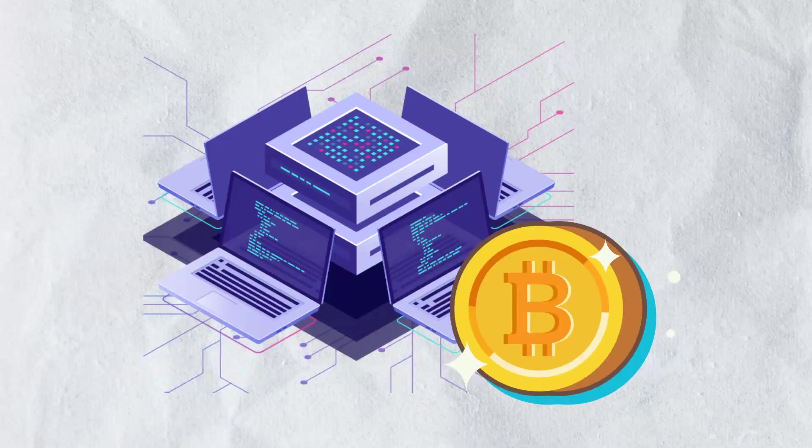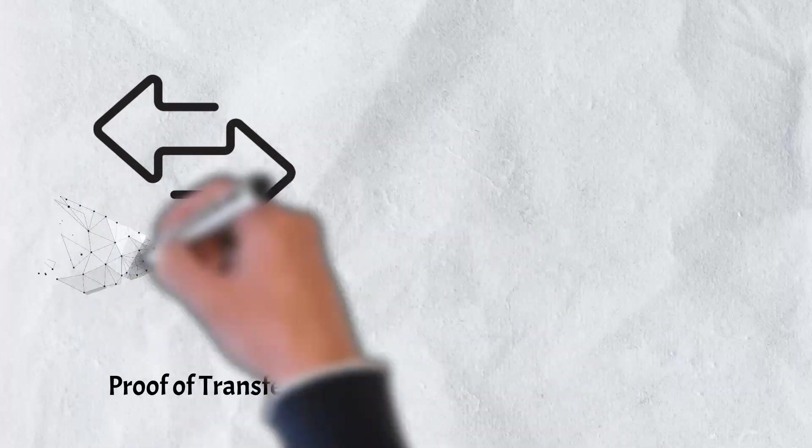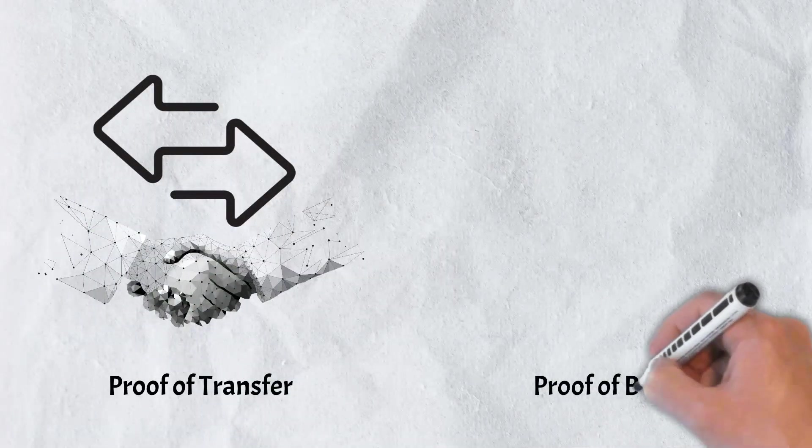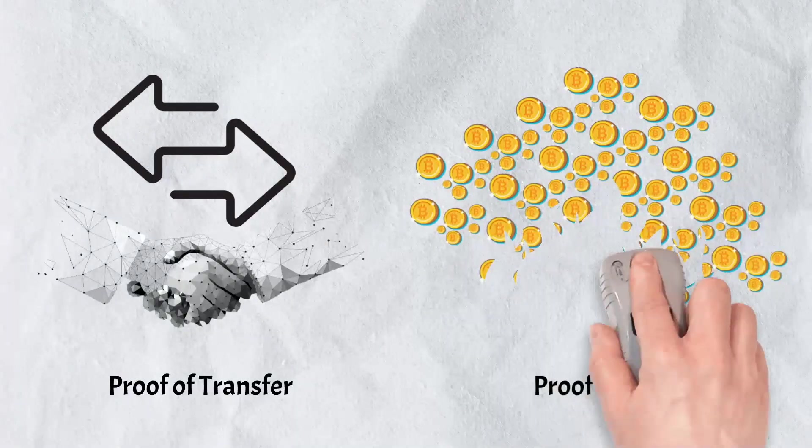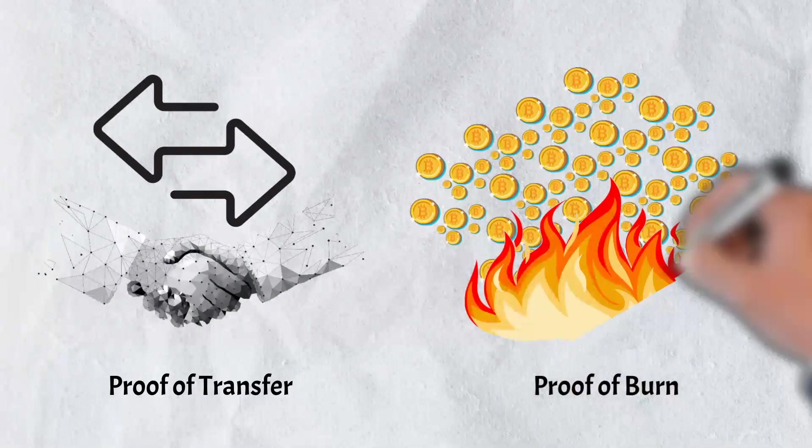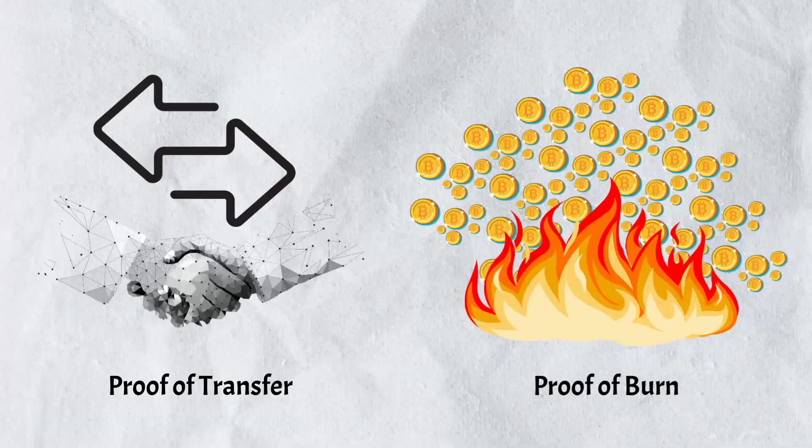Proof-of-transfer is an extension of the proof-of-burn consensus model. In proof-of-burn, as a proxy for computational resources, miners compete by burning or destroying a proof-of-work cryptocurrency from an established blockchain, in this case Bitcoin.